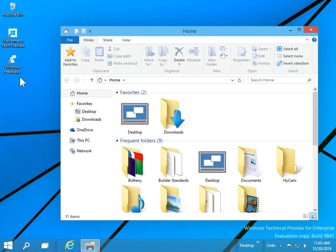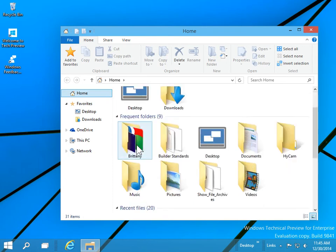Windows 10 includes a Home section in File Explorer. Here you can see Favorites, Frequent Folders, and Recent Files.